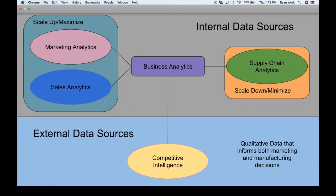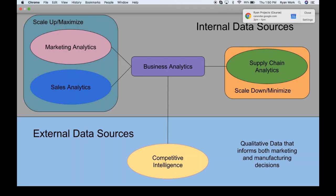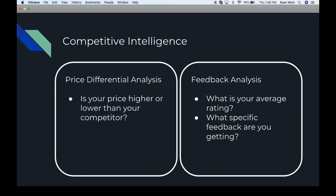We look at four pillars in business analysis: marketing analytics and sales analytics, which we want to scale up as much as possible, and supply chain analytics, which we want to eliminate waste from. Those three make up internal data sources. Competitive intelligence is the external data source pillar we're delving into next.